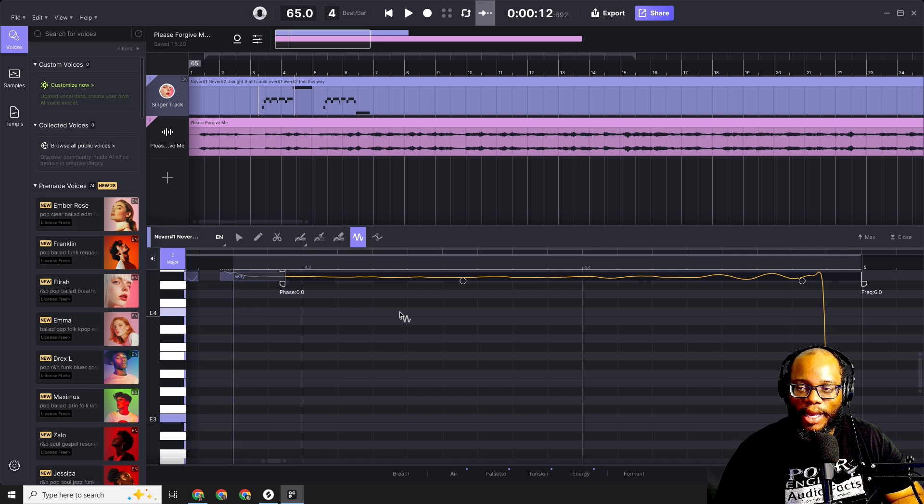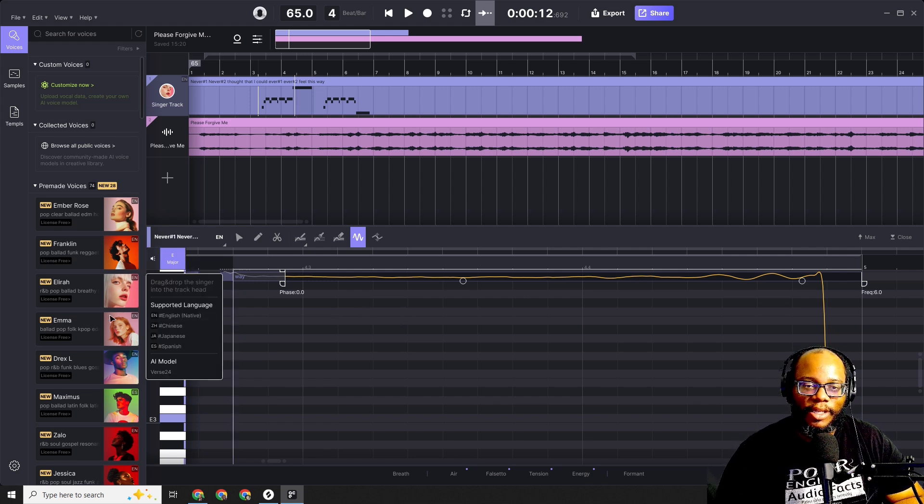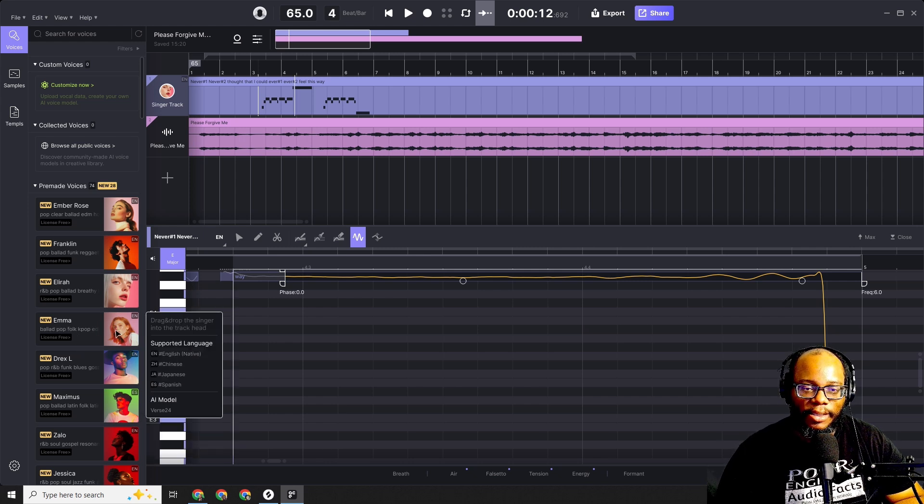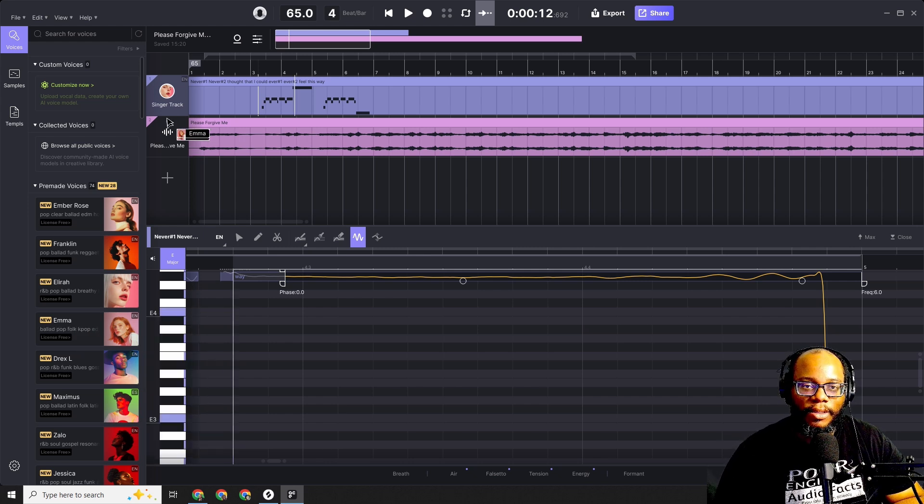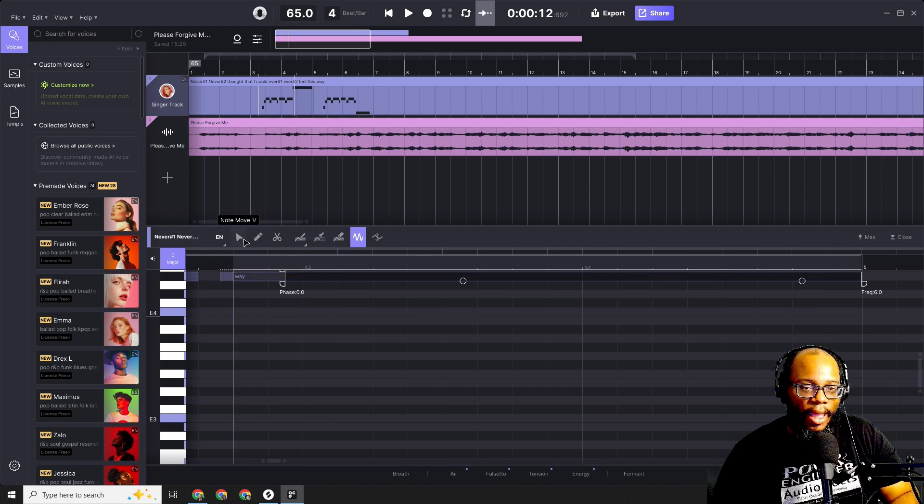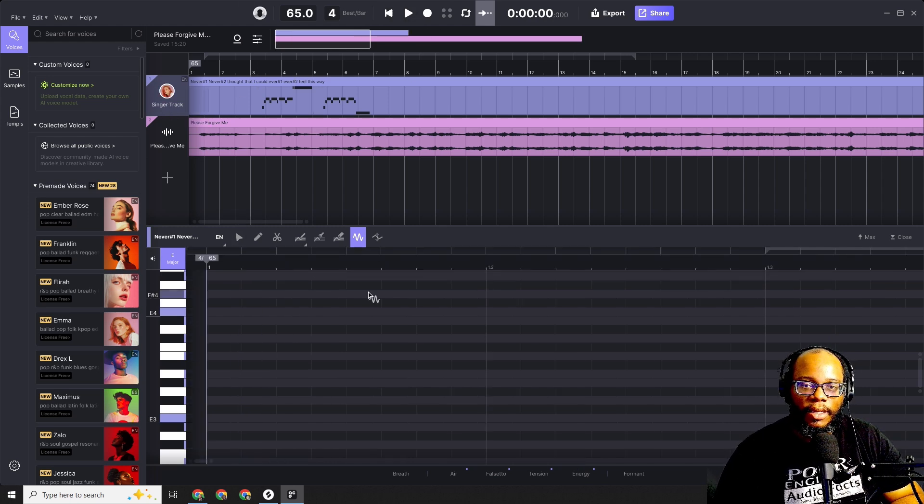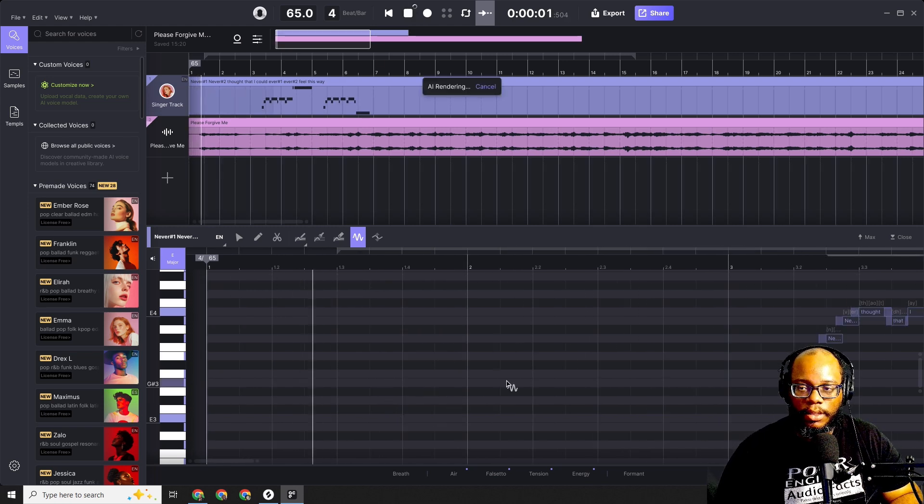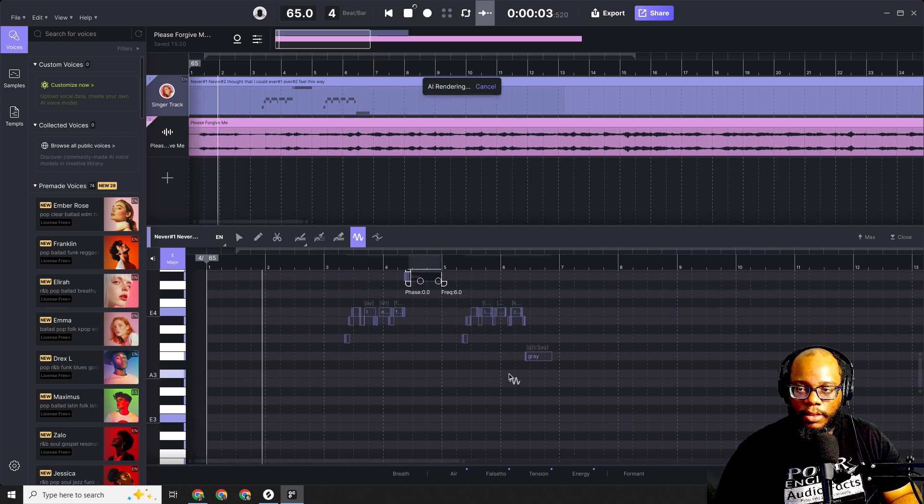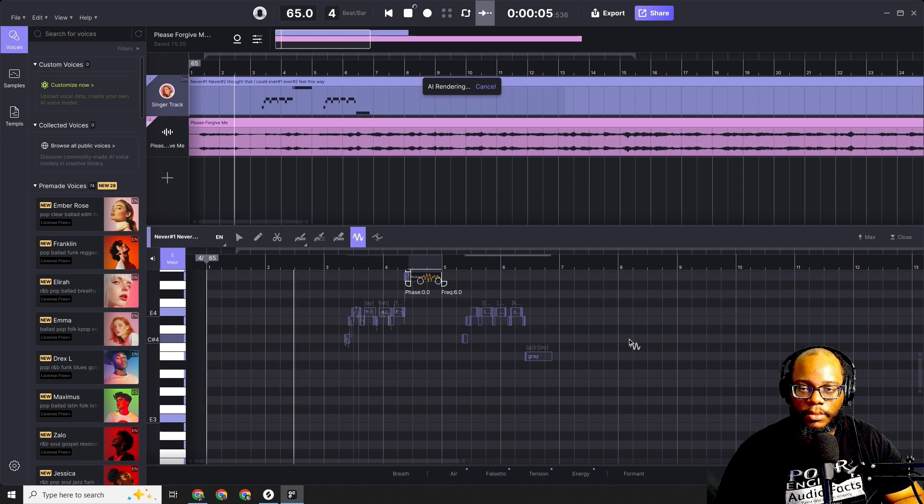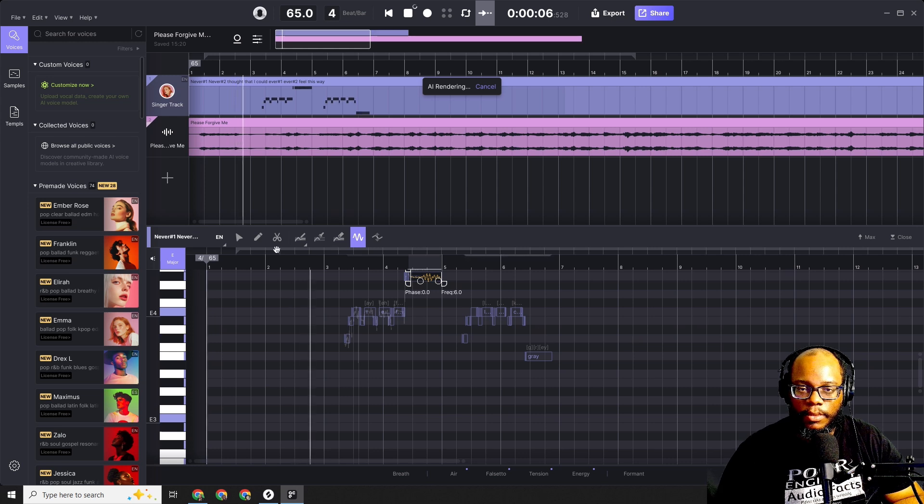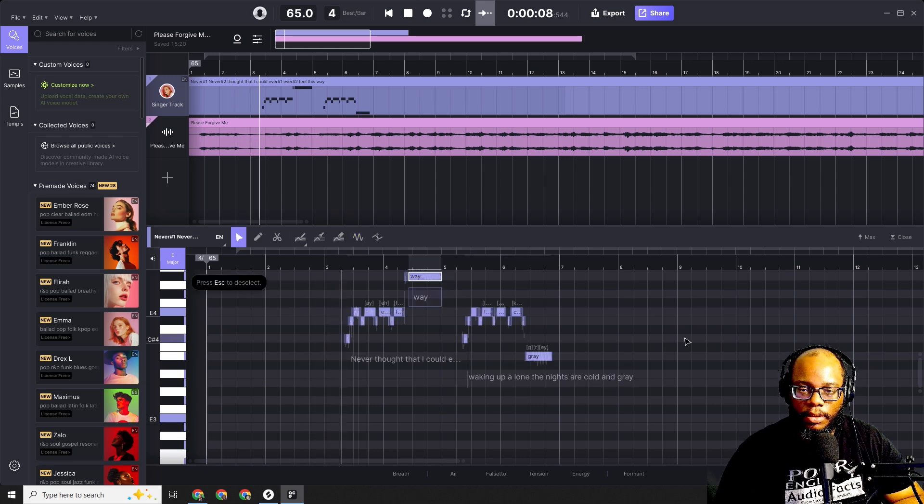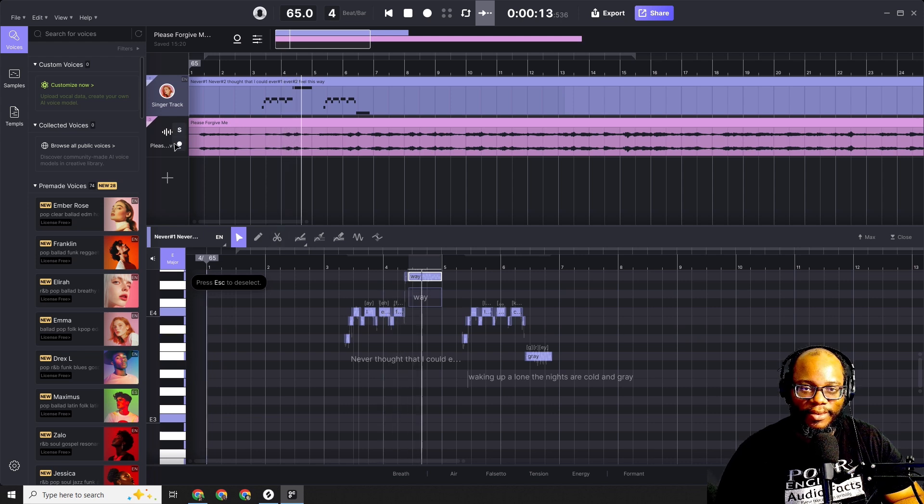Now you're like, okay cool, you're not convinced yet? Well check this out. Let's change the singers. Maybe I don't want her, maybe I want someone else. Let's look at Emma. Let's see what Emma sounds like. I'm gonna drag Emma up here to the singer track and let's go from there. Let's go from the beginning, let's listen again. 'Never thought that I could ever feel this way.'